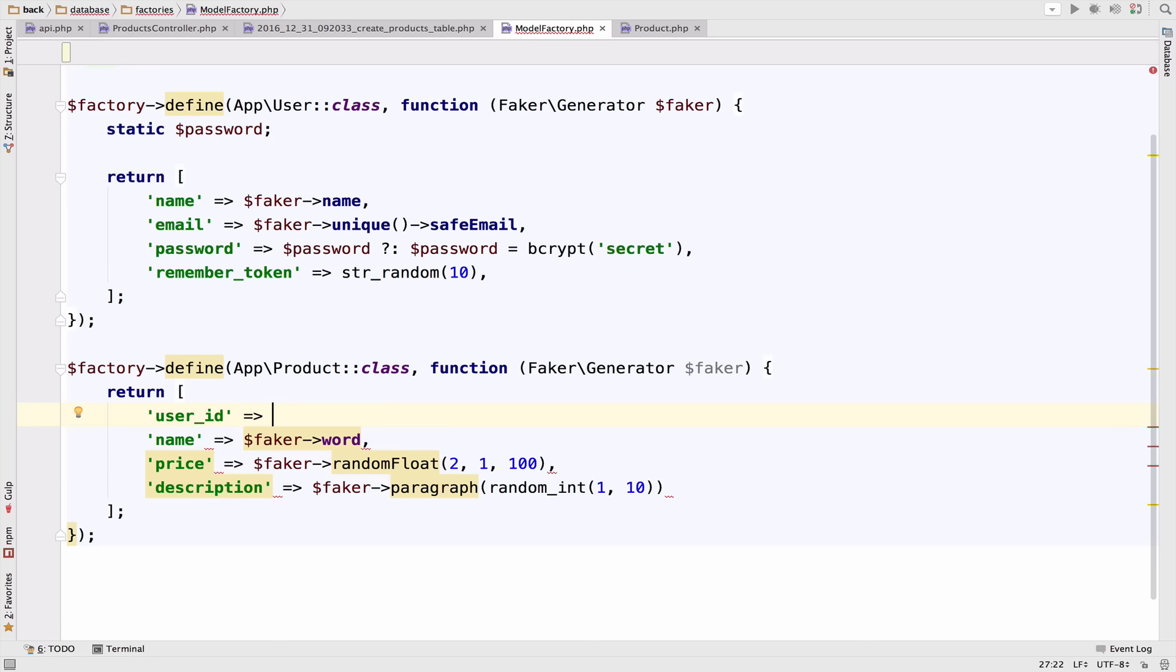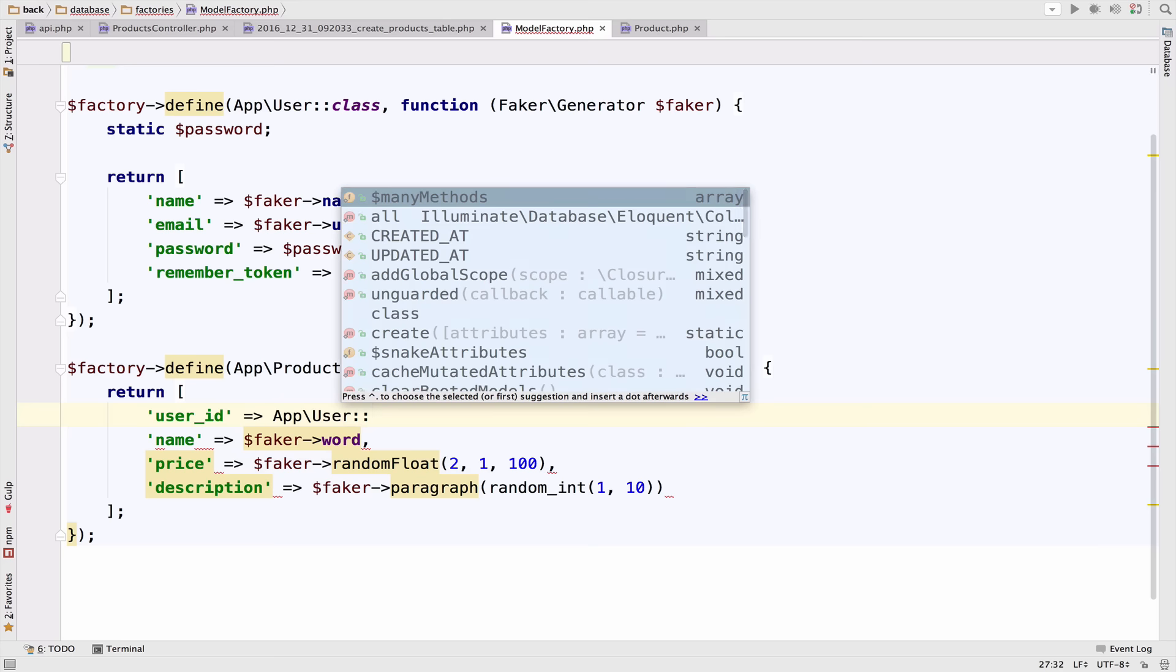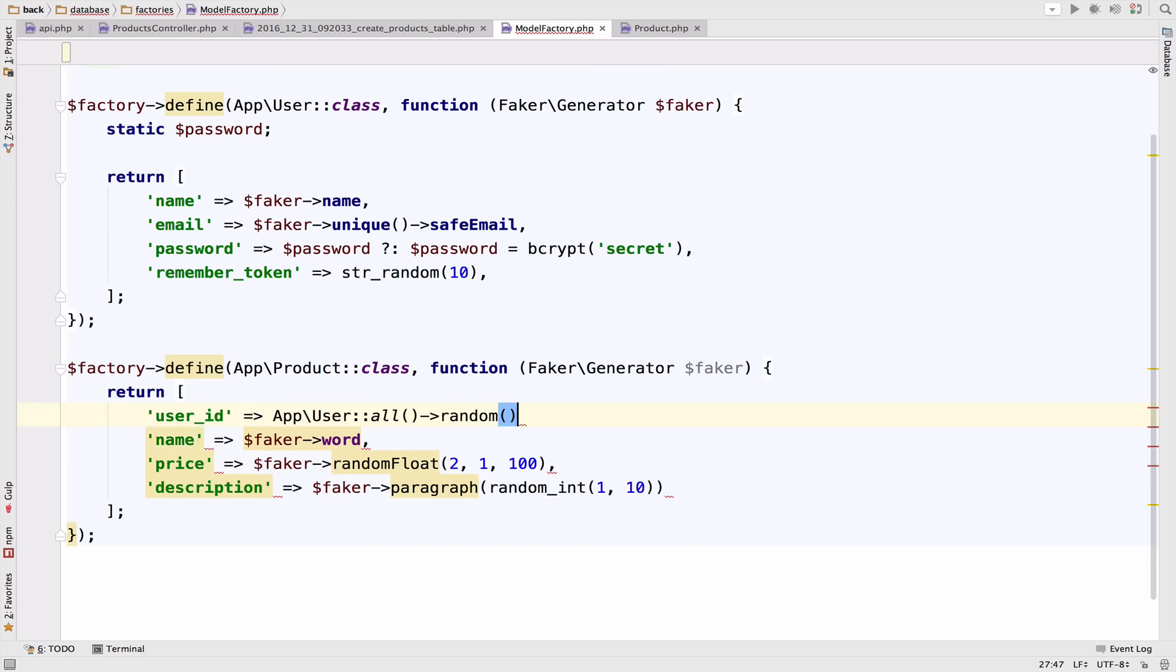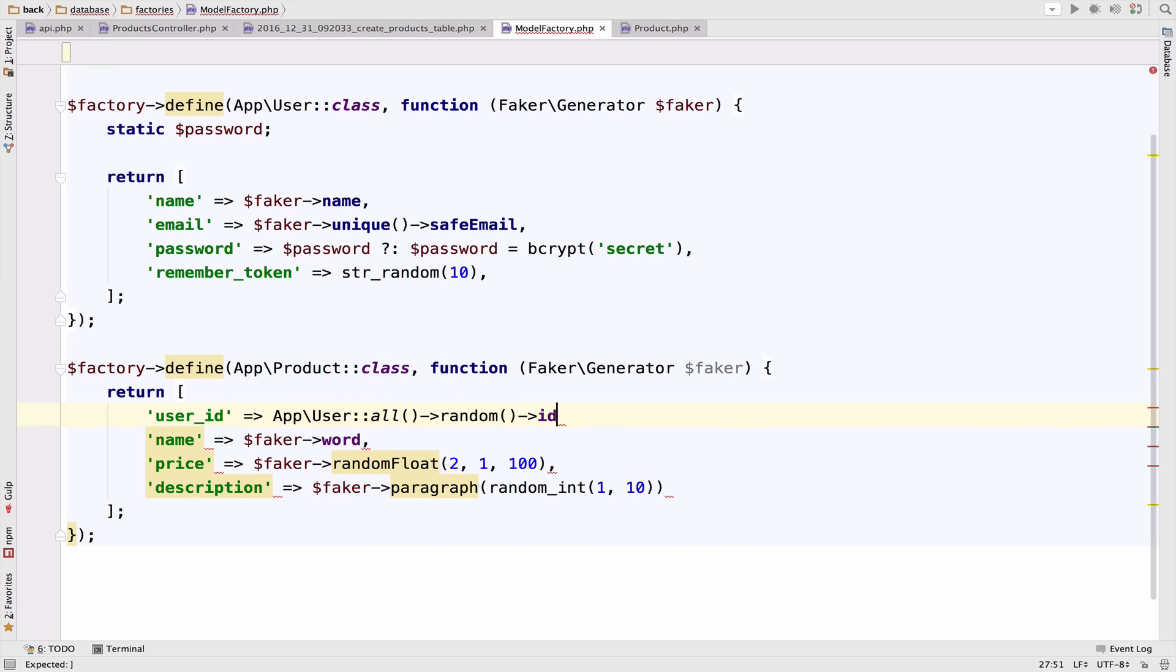First I will show you how to access a random user ID. All you have to do is access the user model and then you say all and then you call the random function and you want to fetch the ID.